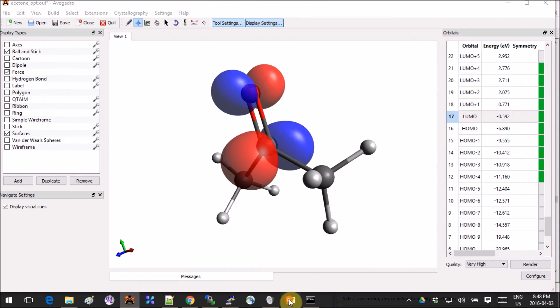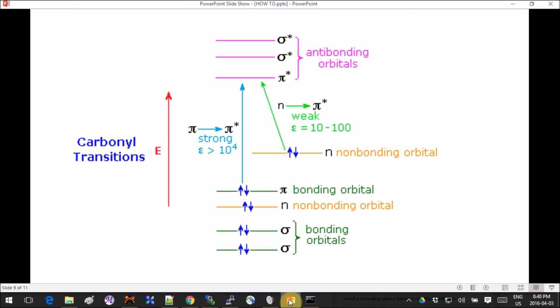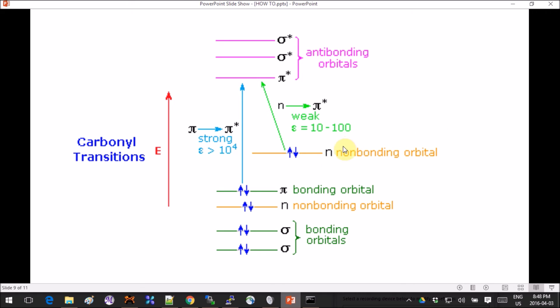If you google the molecular orbital diagram of, let's say, carbonyl transitions, like I have here—this is not my diagram, this is Google Images, thank you Google—then you will see that the typical diagram for carbonyl transition is this. We get the non-bonding orbital being promoted to the π*, and π* for us is the LUMO, the anti-bonding orbital.